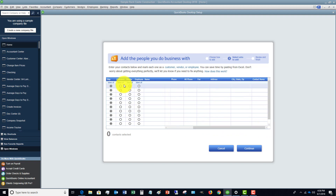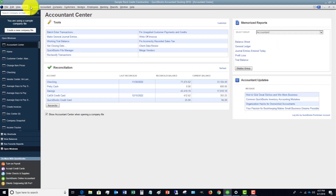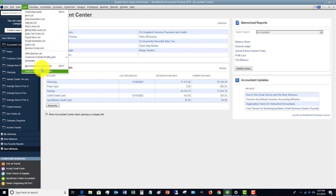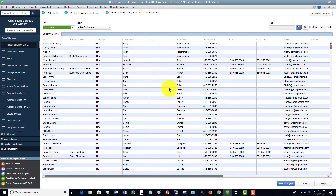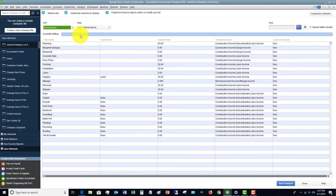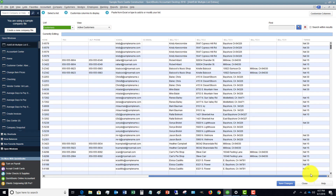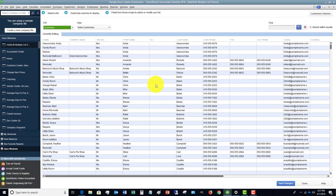When you add the customers, this is just adding basic contact information. But then what you can do is, once you get all these in there, go over to the List drop-down menu and select 'Add/Edit Multiple List Entries.' It's going to bring up a display where you can change things across all customers. So if you import all those customers from Excel, there may be additional things you need to add to each customer that weren't included in that copy and paste.